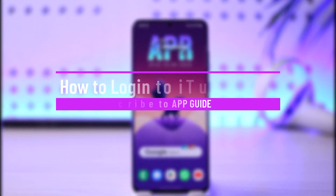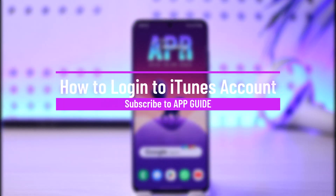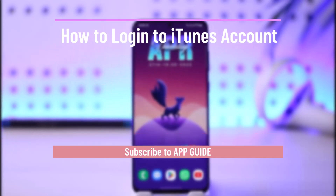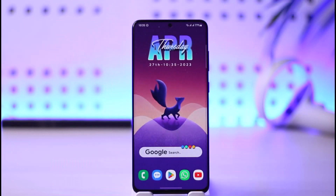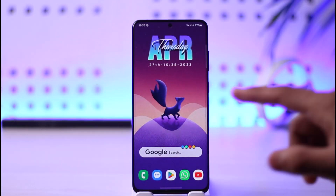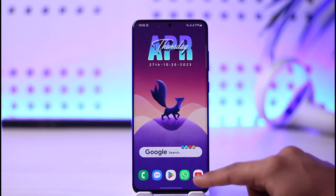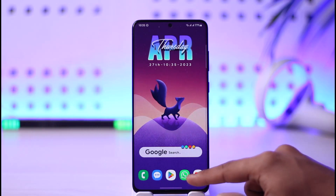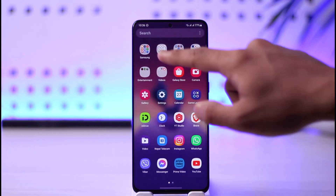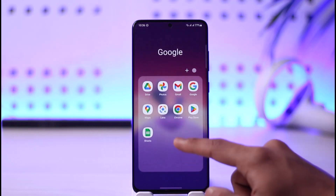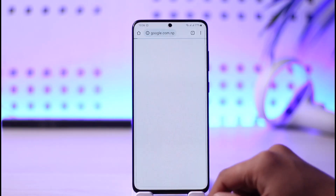How to log into iTunes account. Hi everybody, welcome back to our channel. In today's video I will guide you through the steps on how you can log into your iTunes account, so make sure to watch the video till the end.